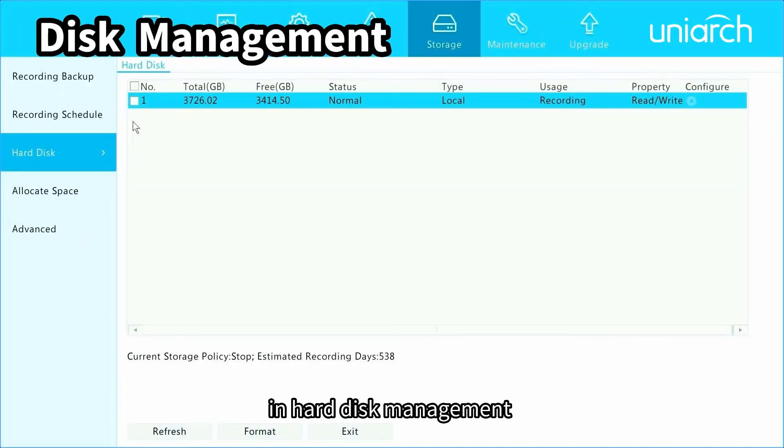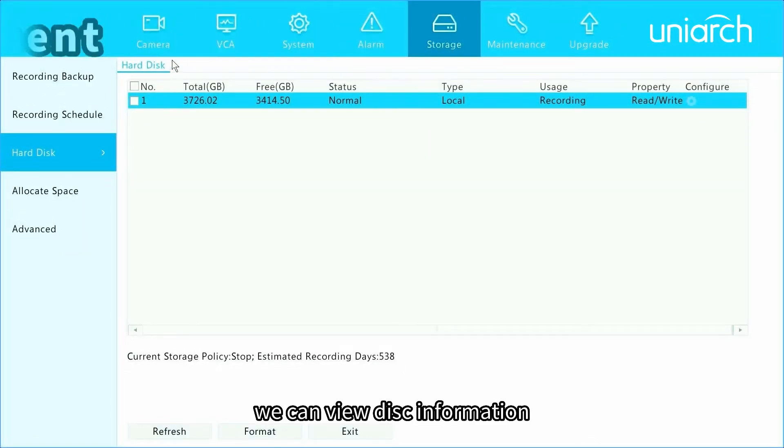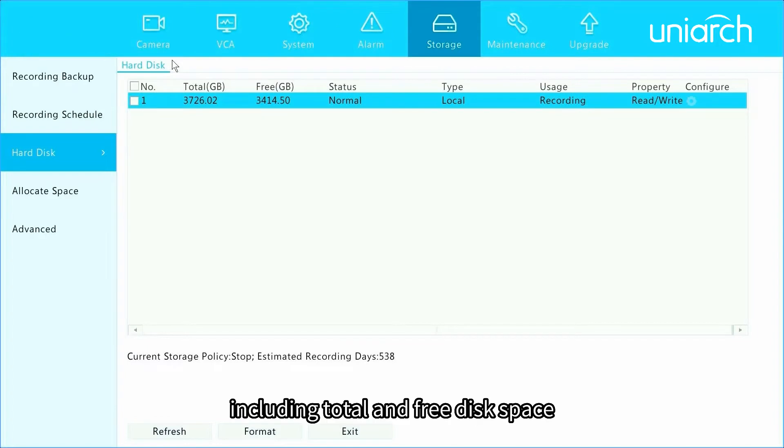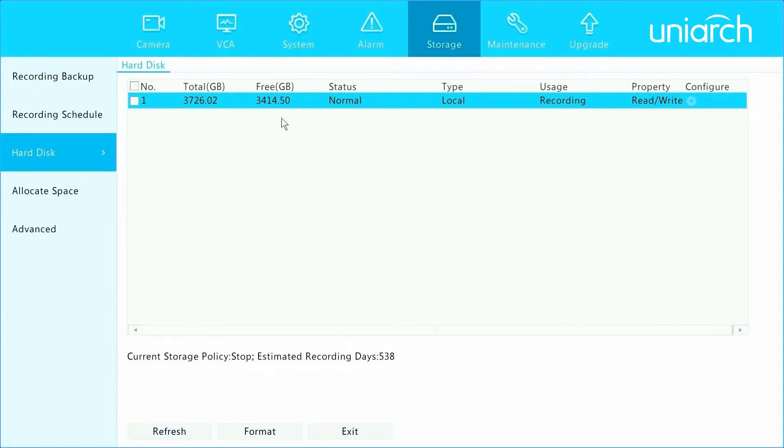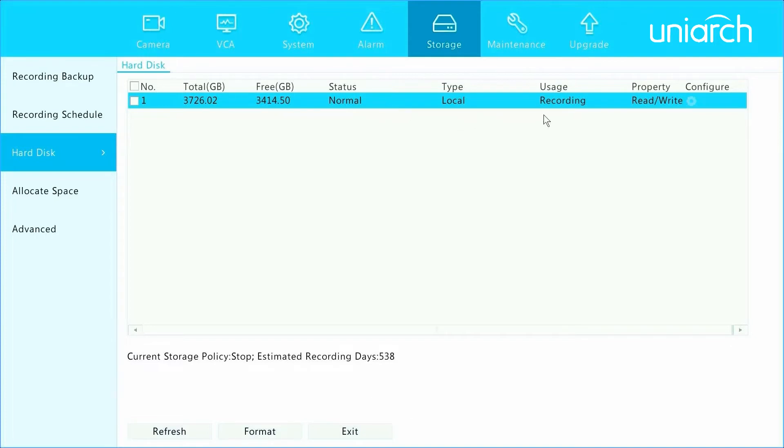In hard disk management, we can view disk information, including total and free disk space, disk status, type, usage, and property.